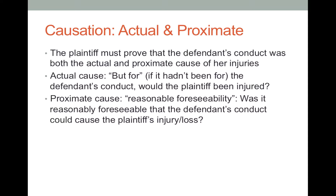Let's take a simple example. Suppose you're driving on the road and a drunk driver rear-ends you. Did the drunk driver's conduct actually cause harm to you? But for the fact that the drunk driver got drunk, got in the car, and drove carelessly, would you have been rear-ended on that day at that time? No — the drunk driver's conduct actually caused your injury. That's a simple one.